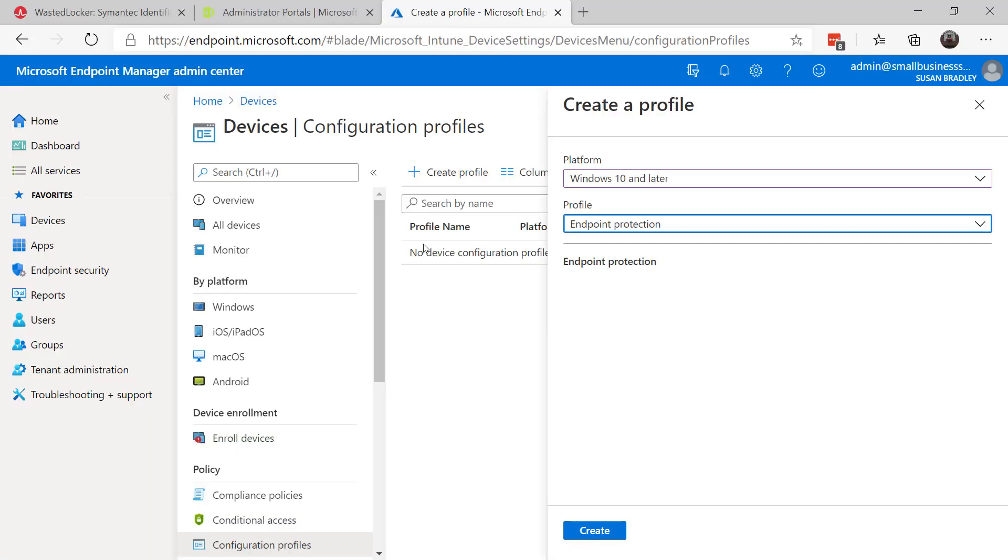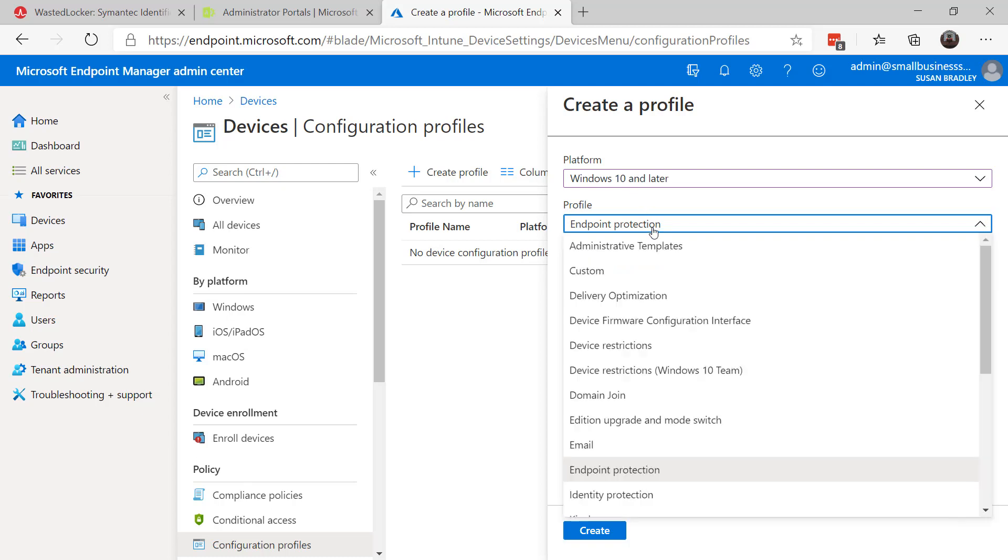If you have access to Intune, you can go into Devices, Configuration Profiles, Platform of Windows 10 or later, choose Endpoint Protection.